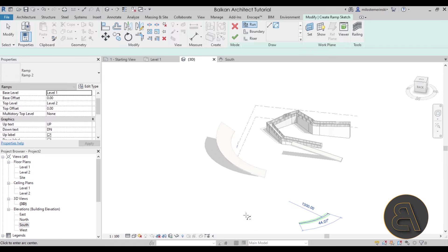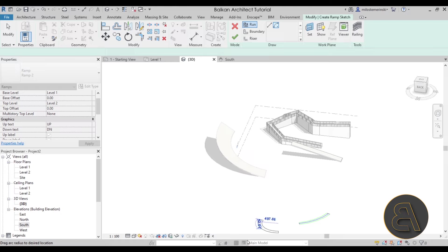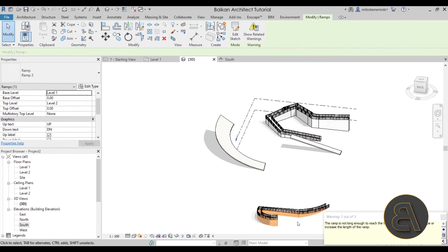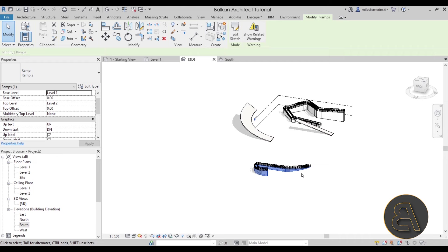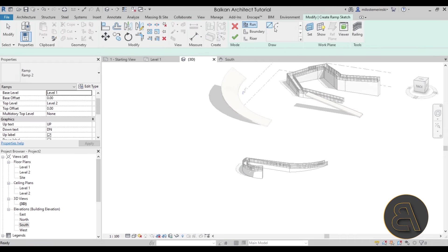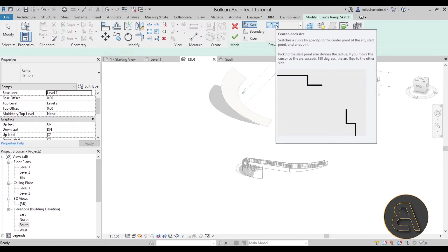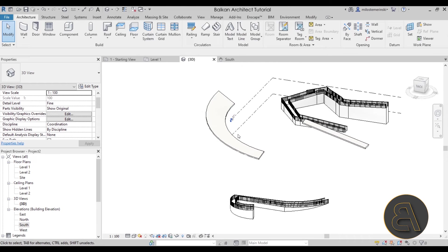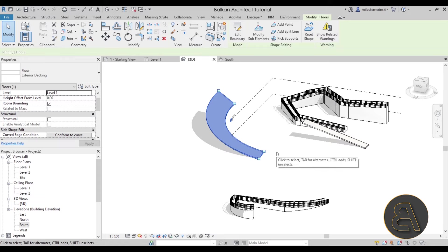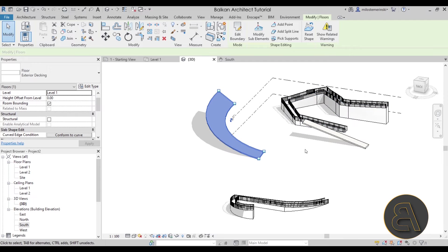You can also create a curved ramp using the native Ramp tool's center-ends arc option. However it can be tricky to place accurately. For spiral or complex ramps I personally prefer using floors with Modify Sub Elements because the workflow is easier, though the downside is you lose the ability to control slope precisely the way you can with a regular ramp.